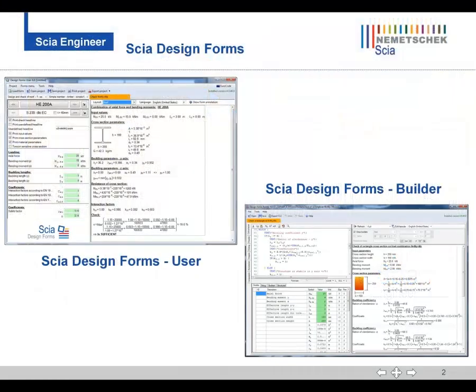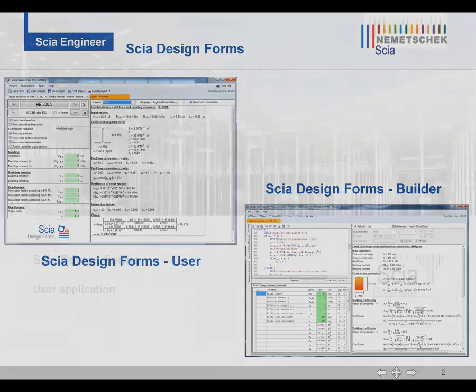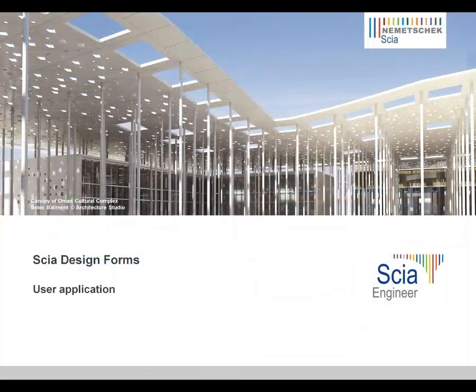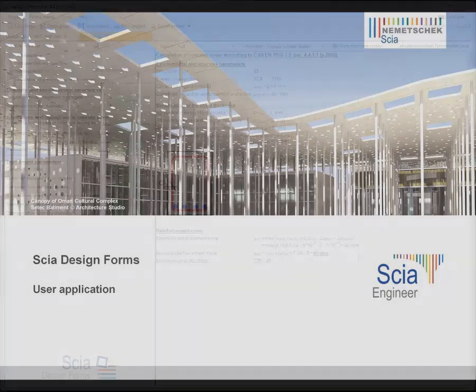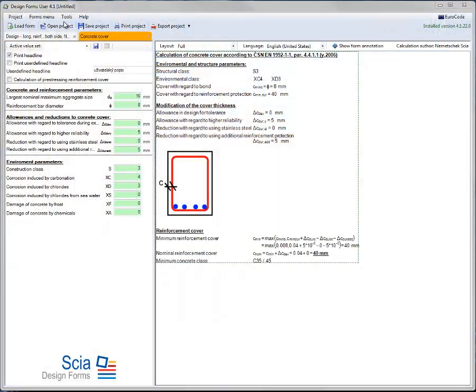SIA Design Forms is available in two versions: the user application and the builder. SIA Design Forms user is a standalone tool which is able to display predefined design forms, allowing input of values and producing output.